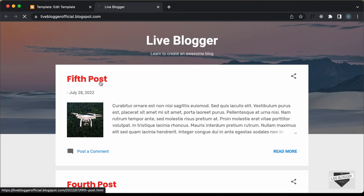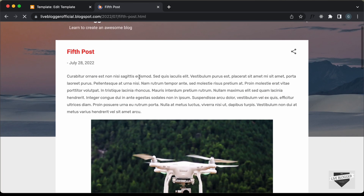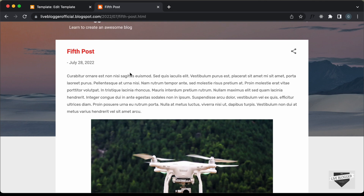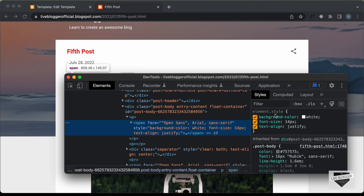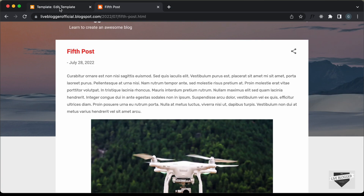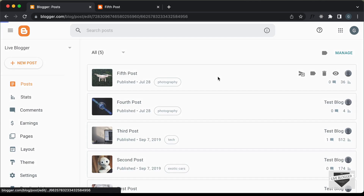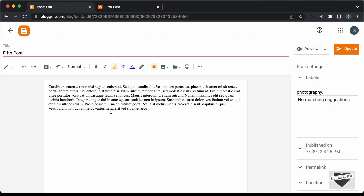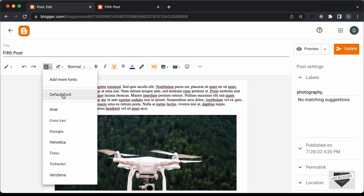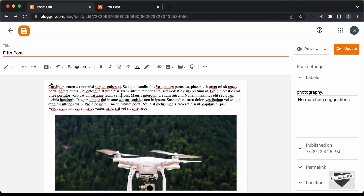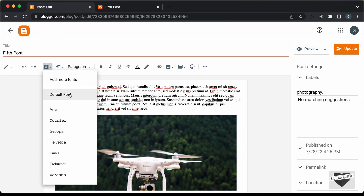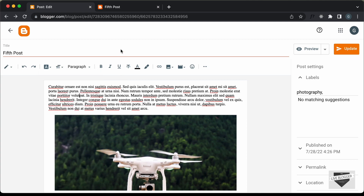Sometimes you may face issues where the font doesn't change. Right now the font is changing. But sometimes what happens is that if you go back to the post and open it, you may have forgotten to change the font to default inside the post editor. If you set the font to something other than default in the post, whatever changes you make to the CSS will not be reflected.